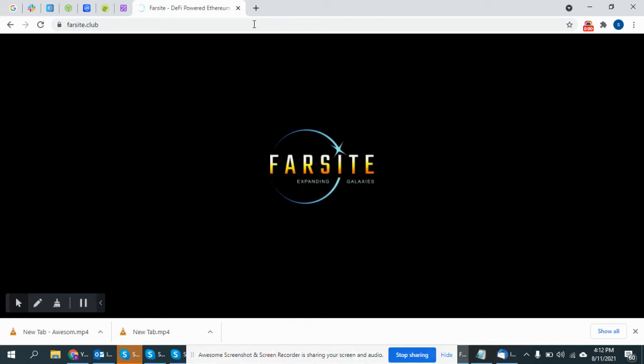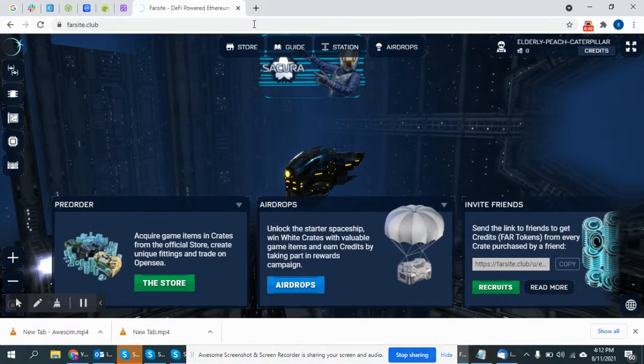I will make a video about Foresight Galaxy. Foresight Galaxy is a blockchain game. Foresight Galaxy is all products in NFT.